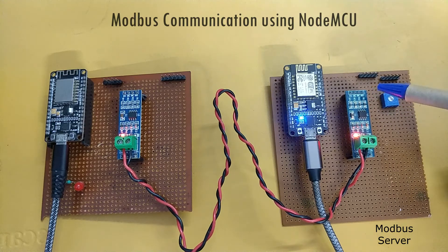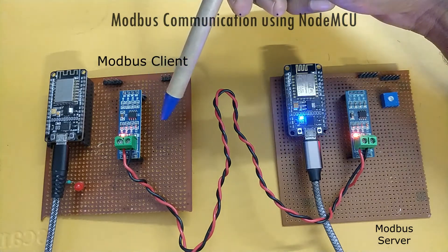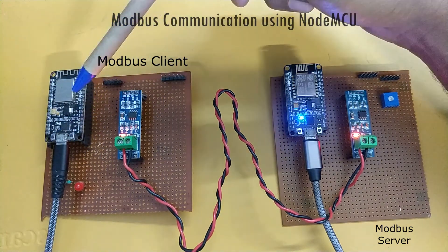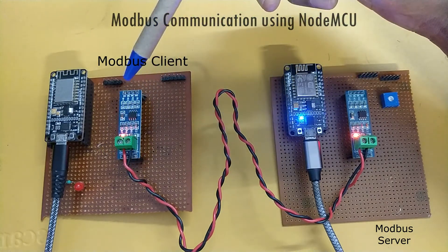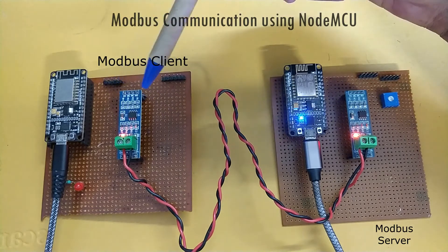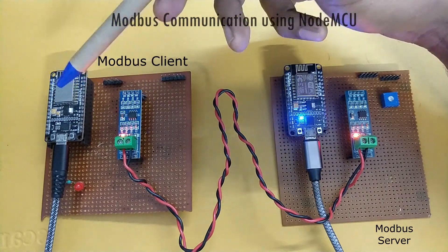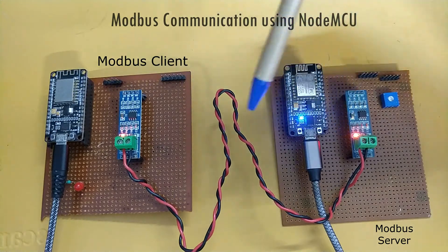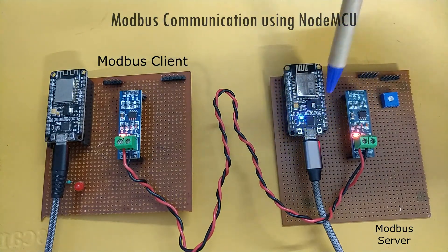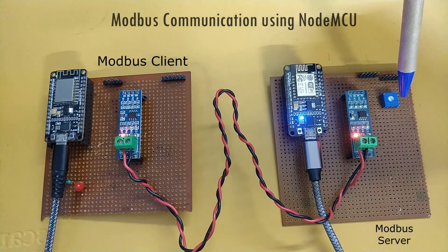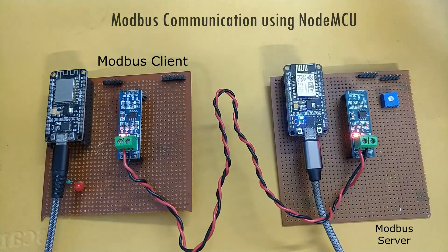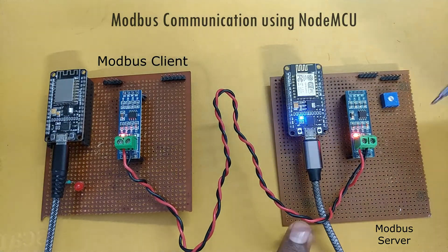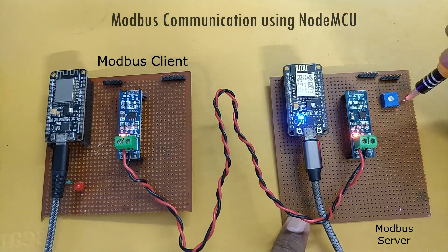That data will be pulled by the client, which is the board on the left. You can see we have the RS-485 to TTL converter. This NodeMCU will act as a modbus client and it will pull the data which is written onto the holding registers which contains the value of the trim port. Accordingly, we will adjust the brightness of the LED that is connected here.